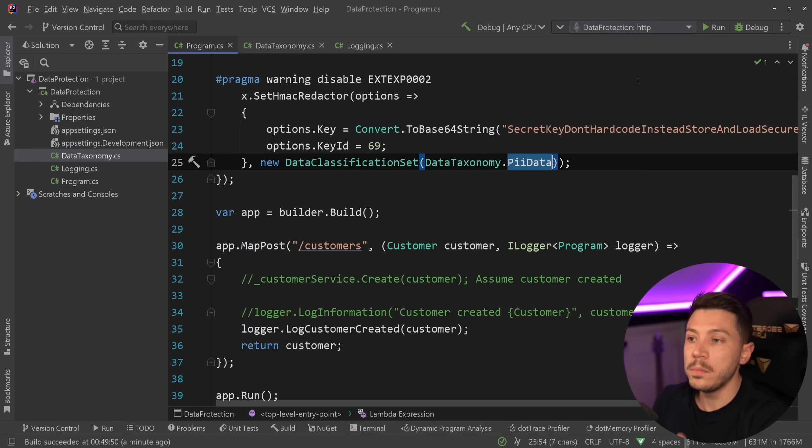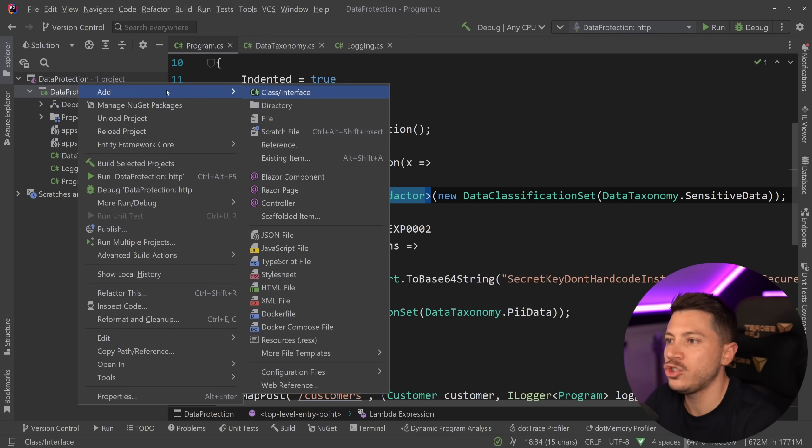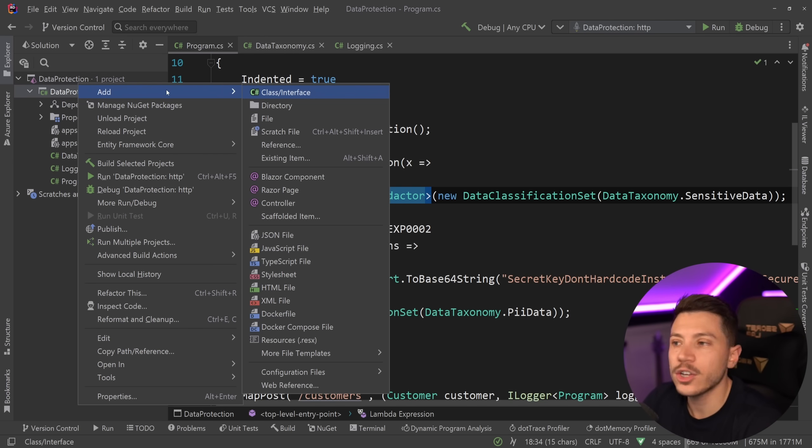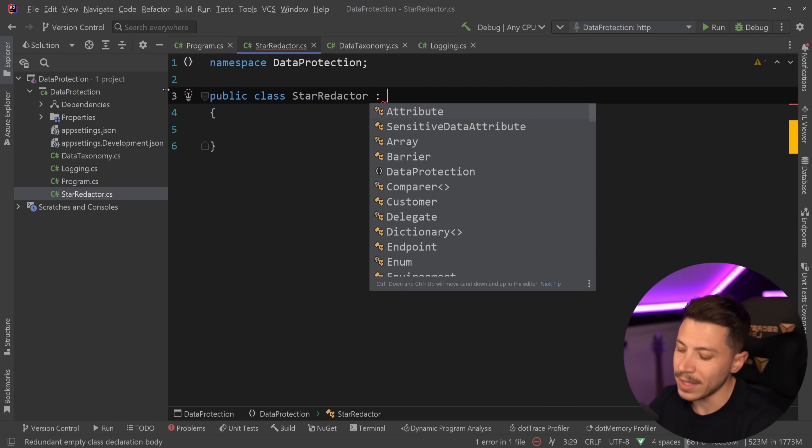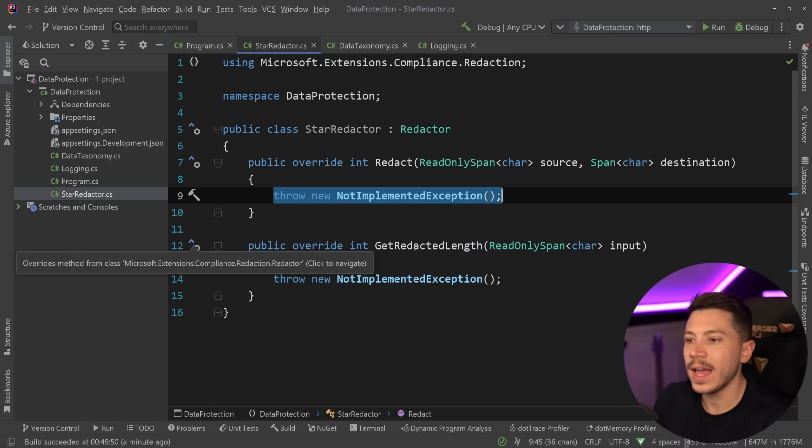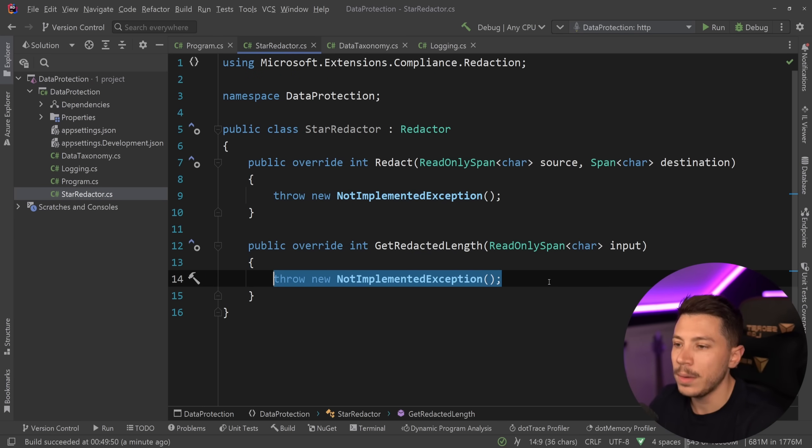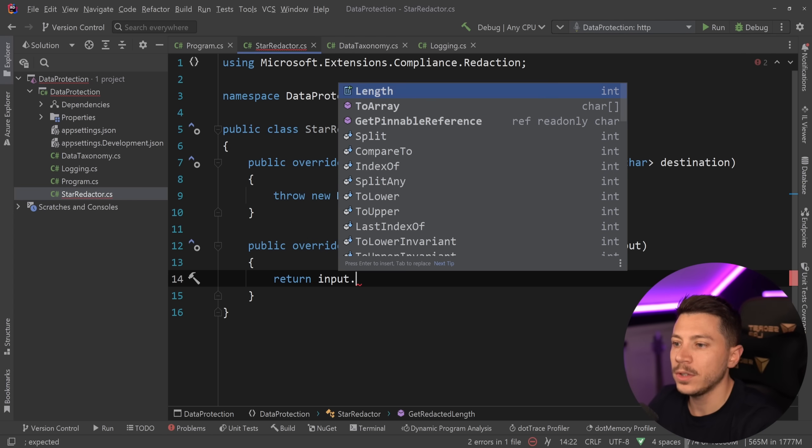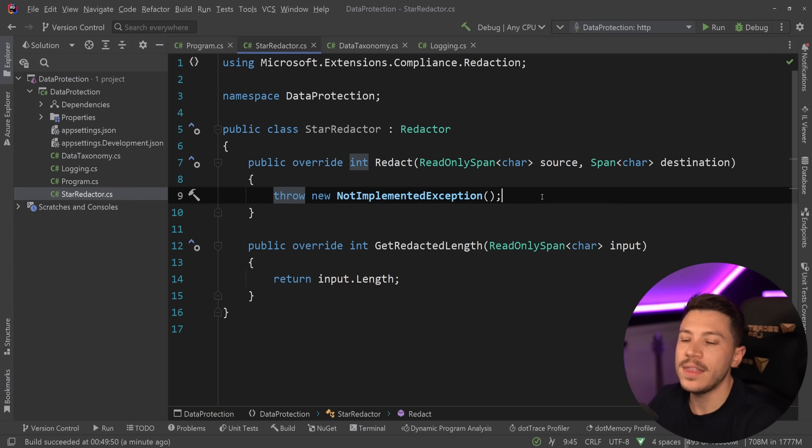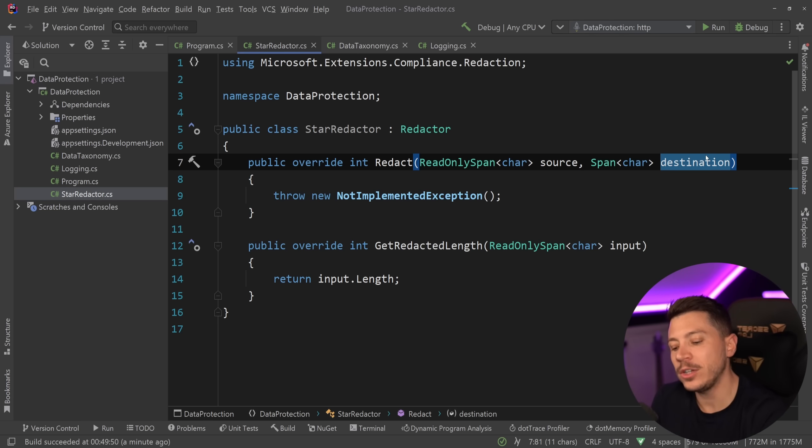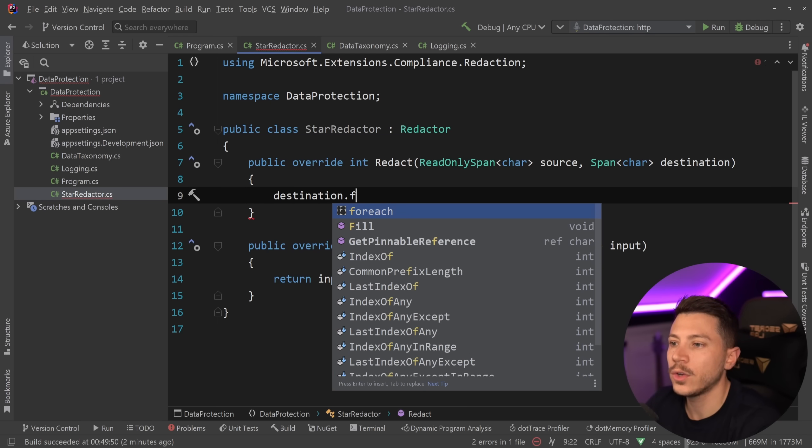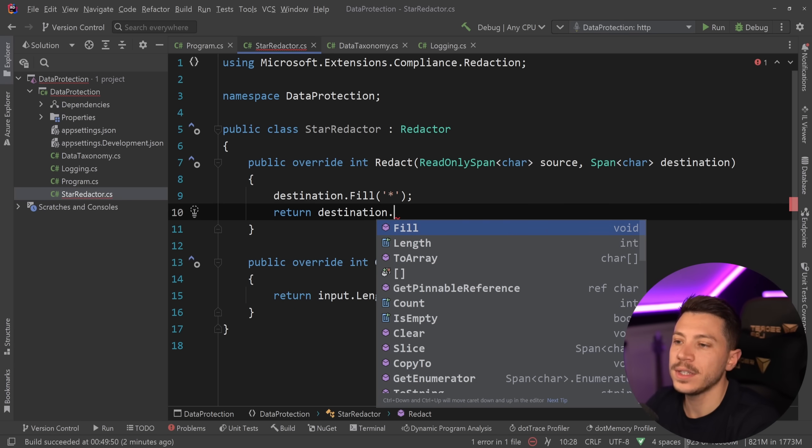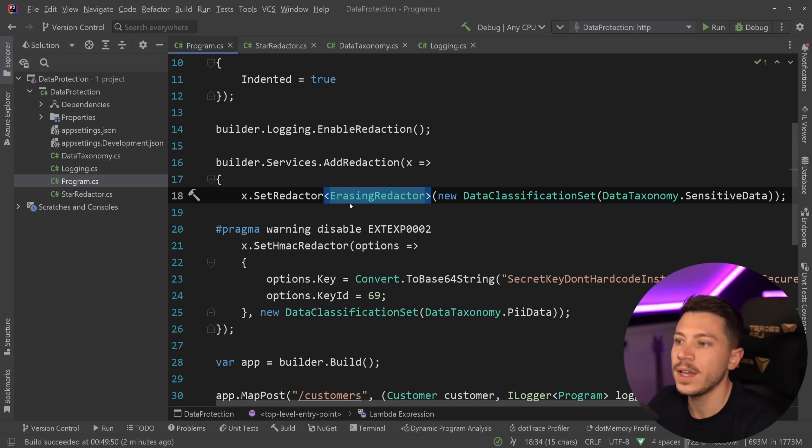Now, one of the most common questions you might have seeing this is, can I make my own redactor? Because erasing is fine. And then maybe hashing is fine as well. But how about I just have an email and I put some stars or I convert the whole email to stars or whatever I want? Well, you can actually do that. I'm going to go and create a new class and I'm going to say StarRedactor over here. I'm going to extend the Redactor class. And the only two members I have is Redact and GetRedactedLength. And I'm going to keep this very simple. So all I'm going to say in the length, which should be the final length of the redacted thing is input.Length. So I'm going to use the length of the incoming piece of data. And then I'm just going to add stars instead of having the value. But you have both the source and the destination, which is the span you're going to write into to basically return something to the user. So all I'm going to say here is destination.Fill with stars and then return destination.Length. And that is it.